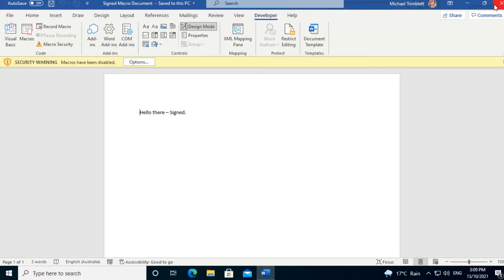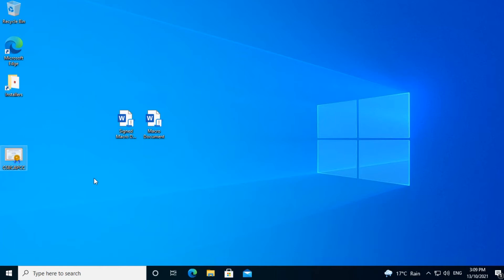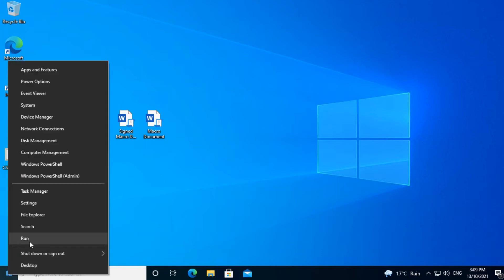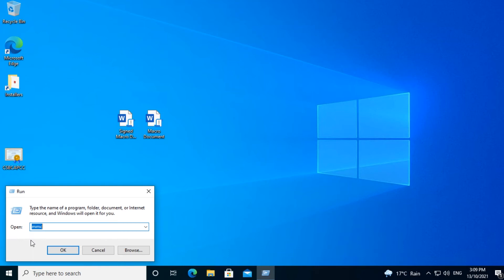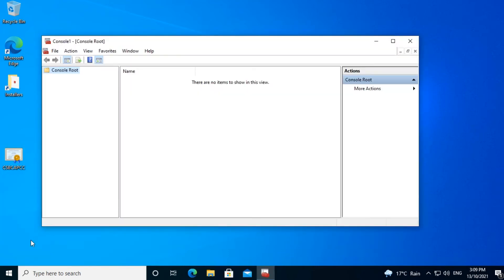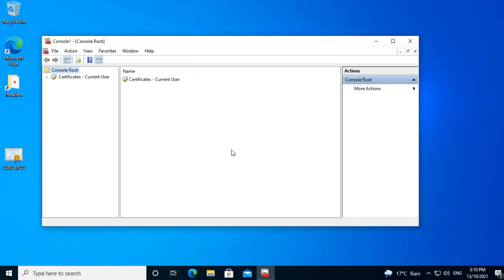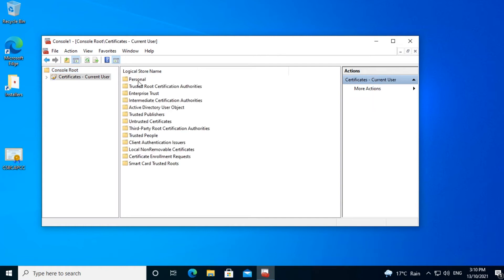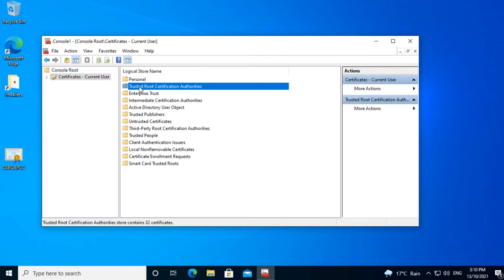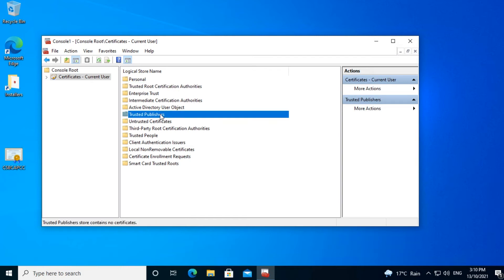We have a copy of that certificate on our desktop. So all we need to do to enable this macro to run is to trust that certificate. The way we trust it is that we need to install it to certain locations on this computer. This is where it gets tricky and you will need admin access on your computer to be able to install the certificate. First, we right-click on the start button and go to Run. Type MMC and press Enter. Add the certificate snap-in by going to File, Add/Remove Snap-in, selecting Certificates, clicking on Add and then OK.